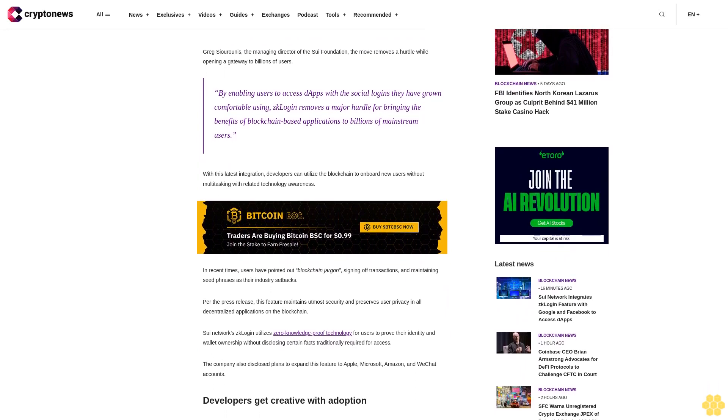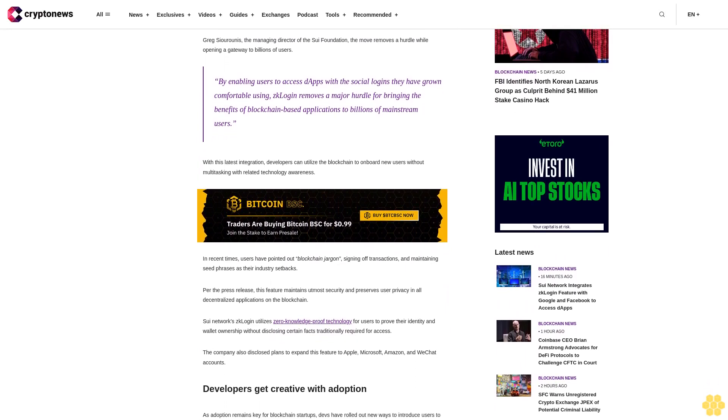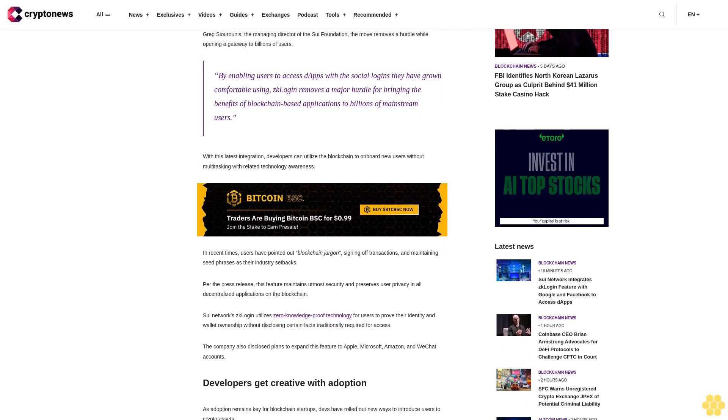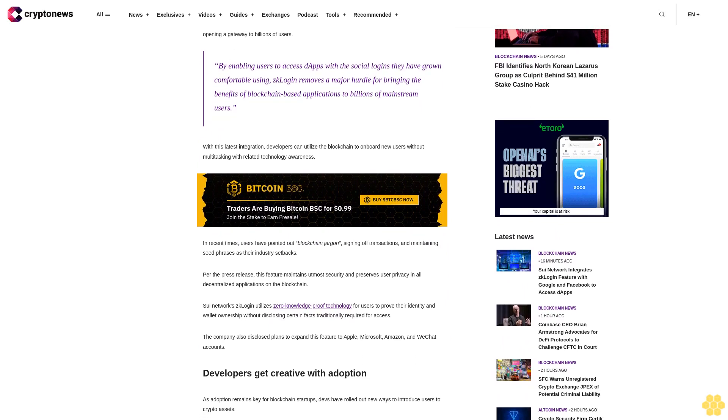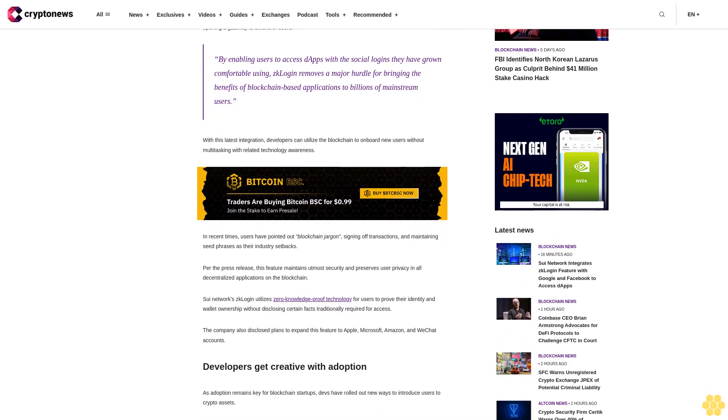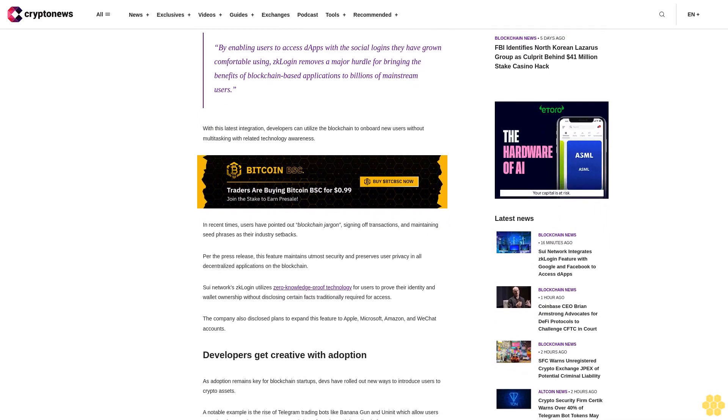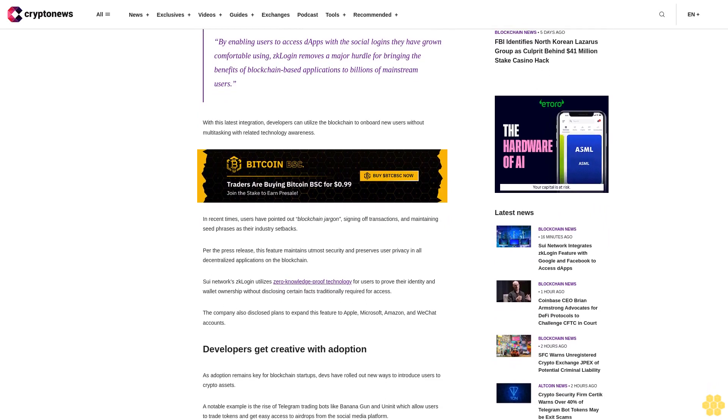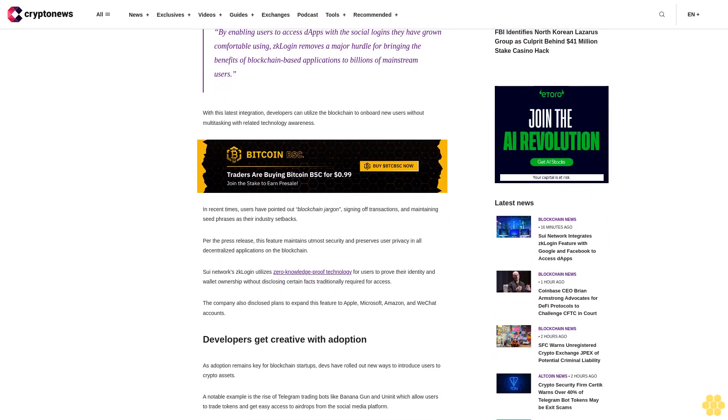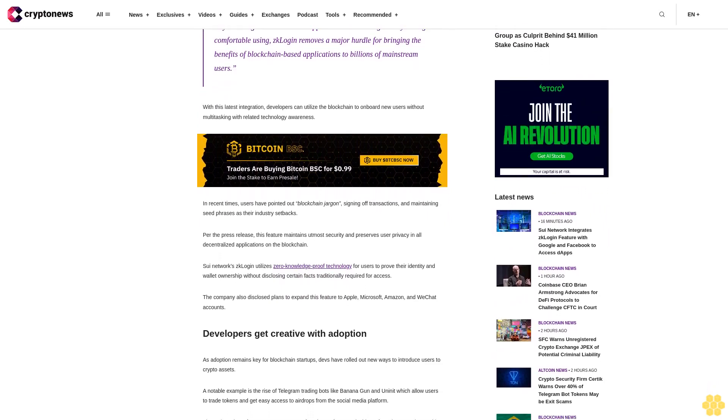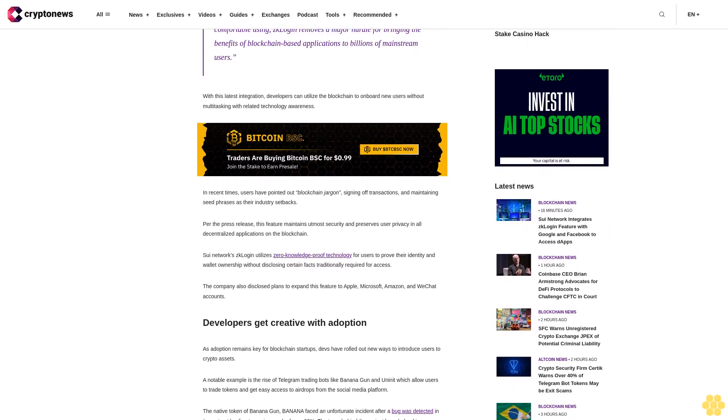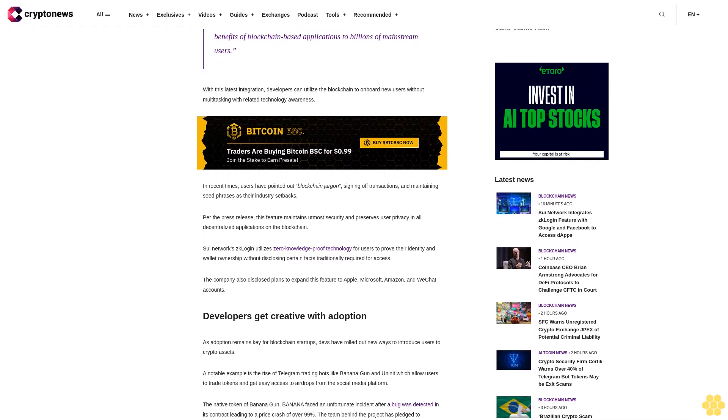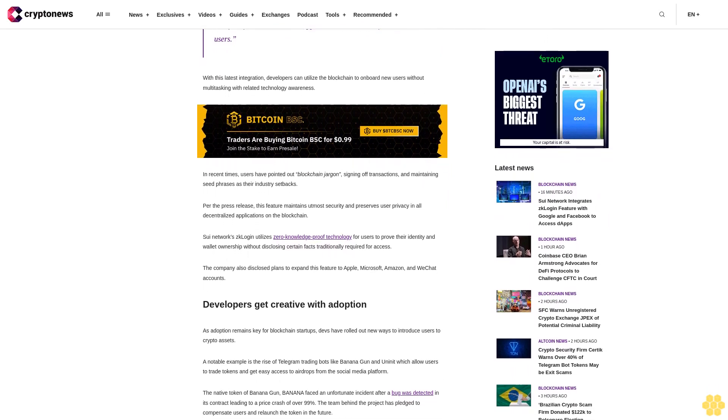The native token of Banana Gun, Banana, faced an unfortunate incident after a bug was detected in its contract, leading to a price crash of over 99%. The team behind the project has pledged to compensate users and relaunch the token in the future.